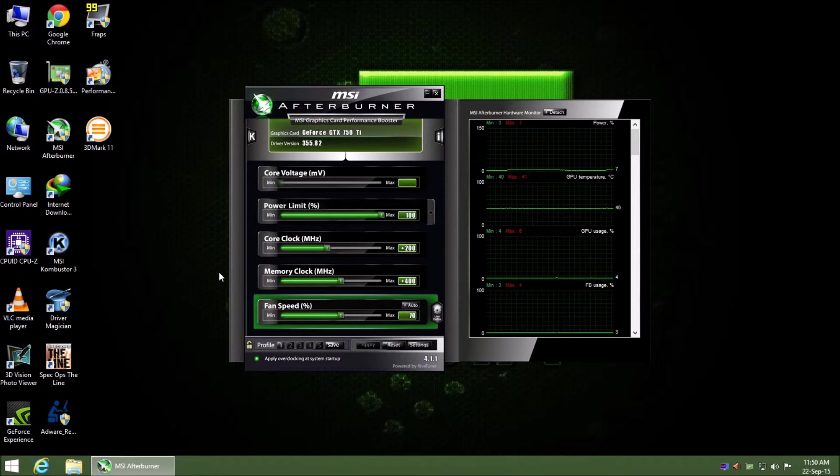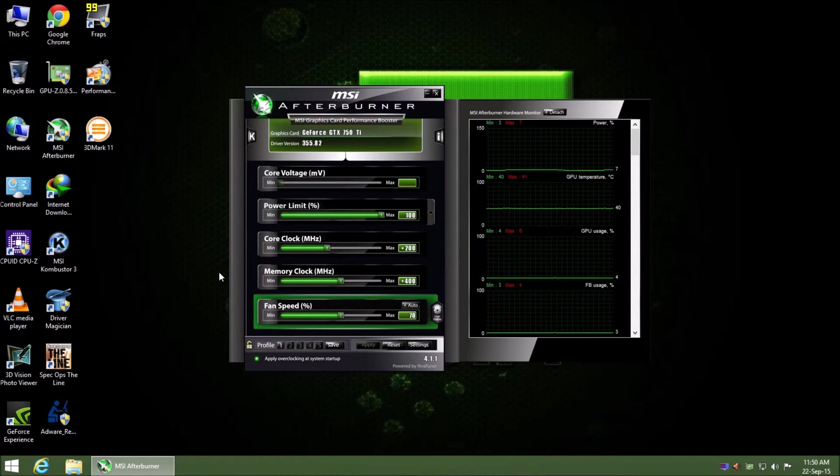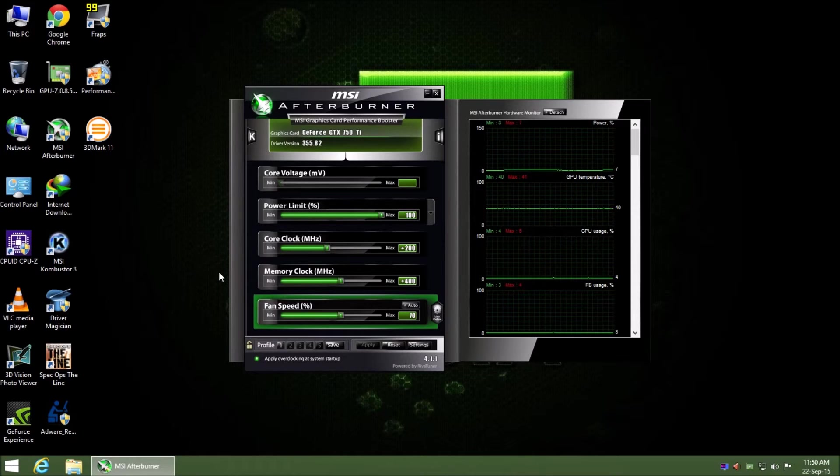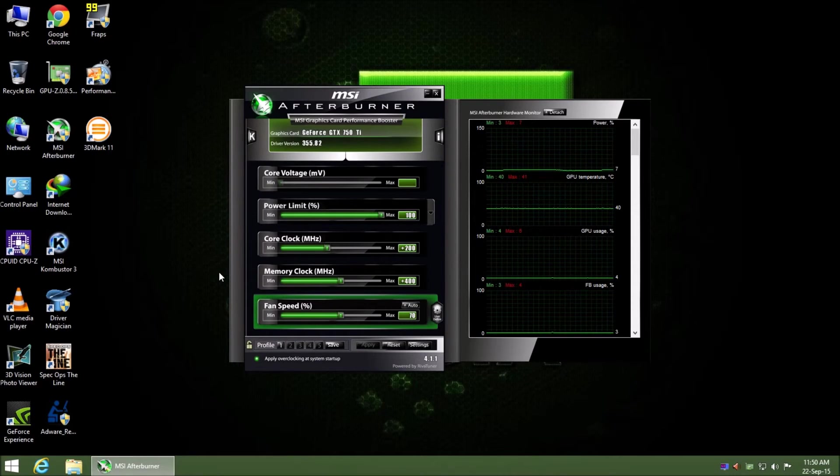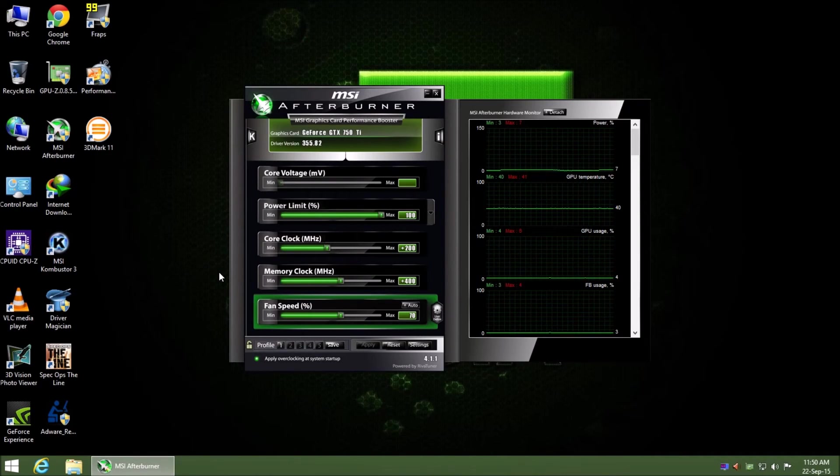So that's it guys for the overclocking tutorial for my GTX 750 TI. I hope you all liked it and do subscribe to my channel for more. Many more to come. Thanks for watching, bye for now. This is Vijay signing off.